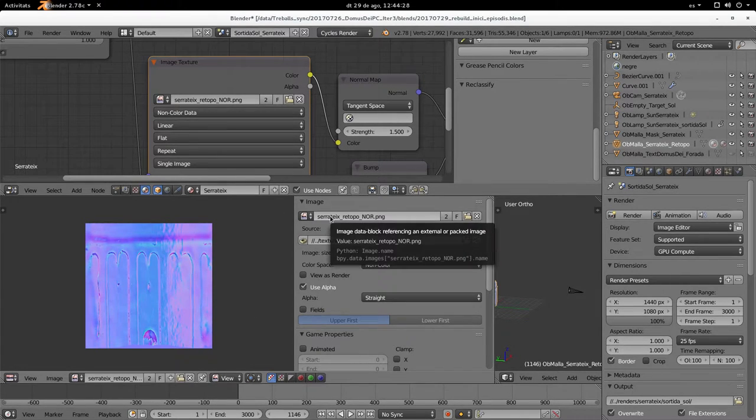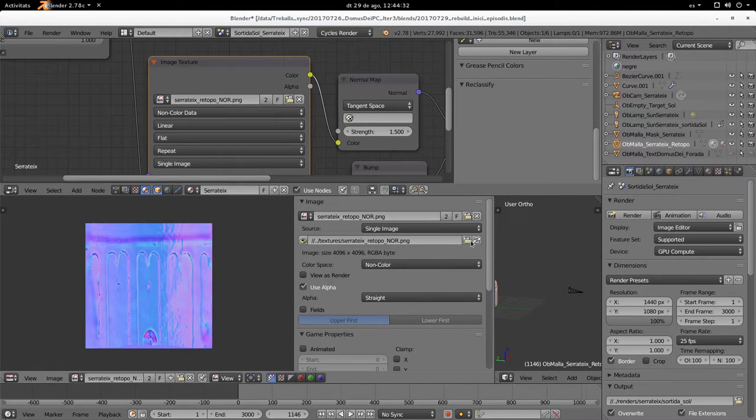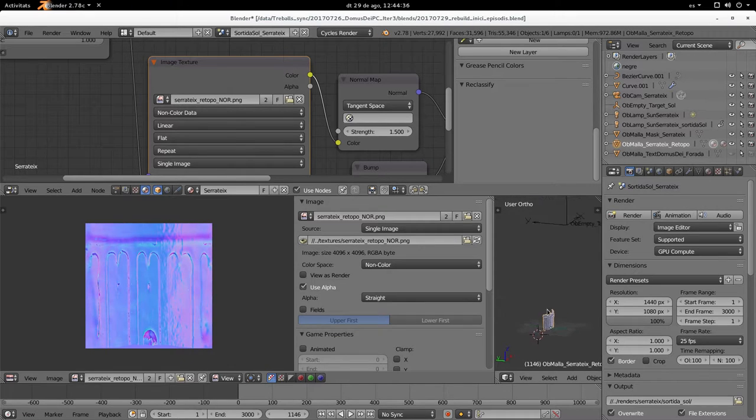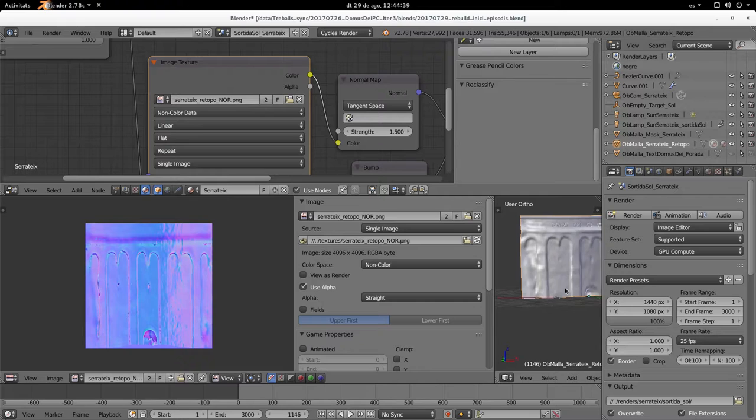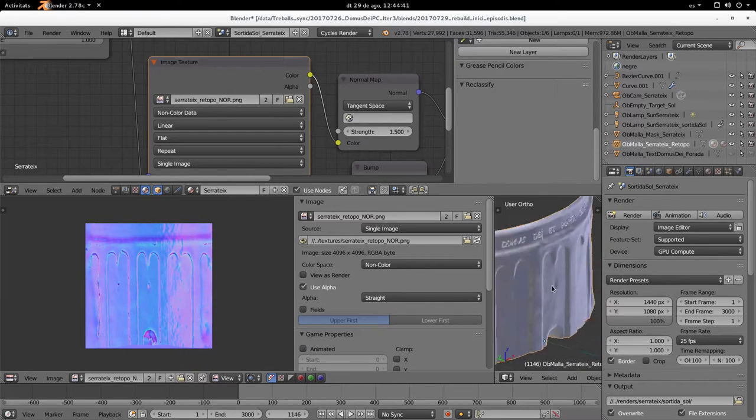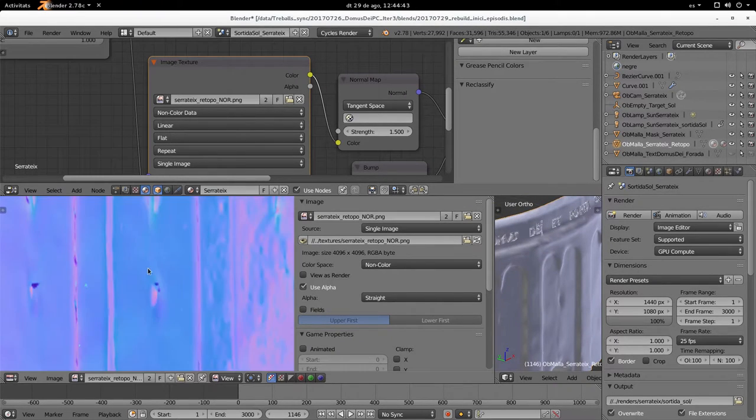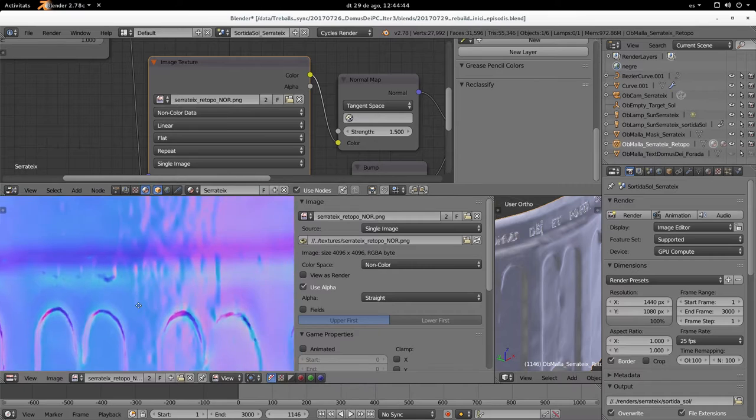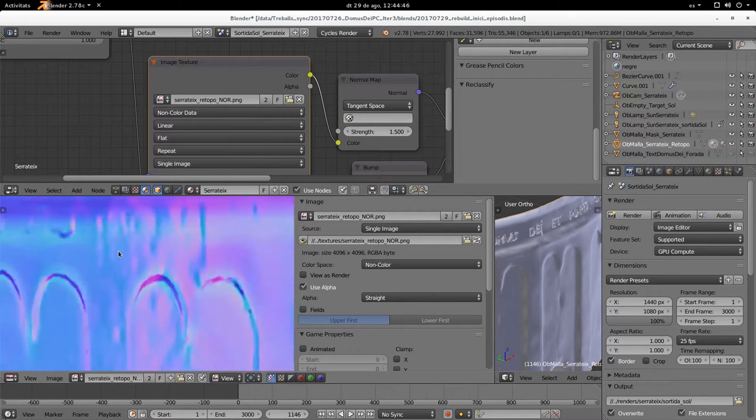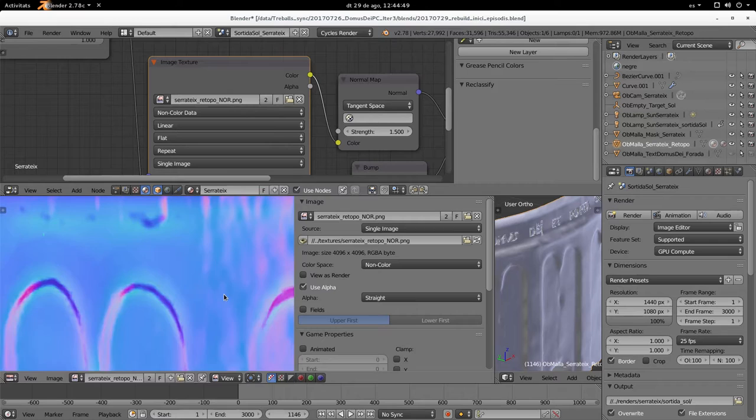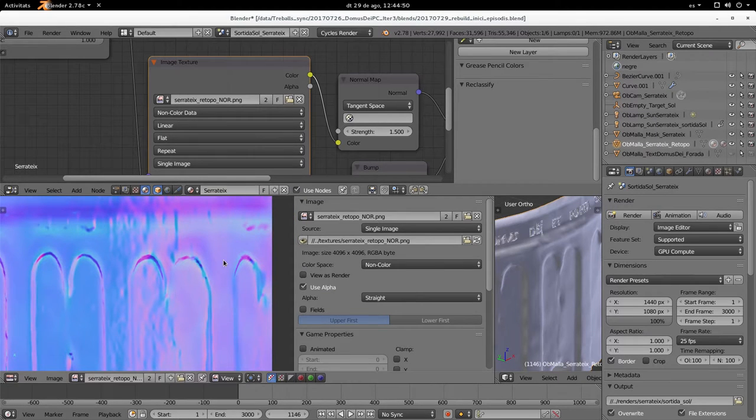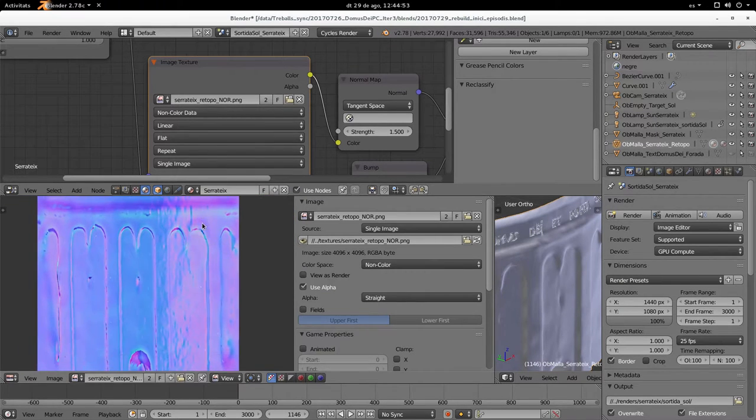You can see here we have a model of a part of a church, and this model has a normal map texture here. Not a really complex normal map but whatever.